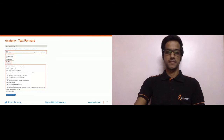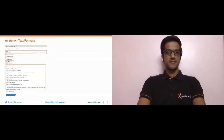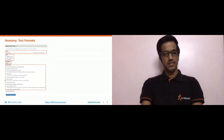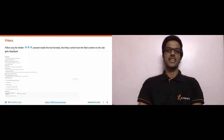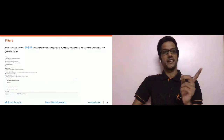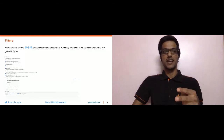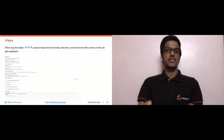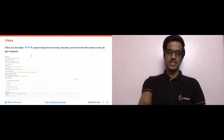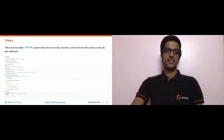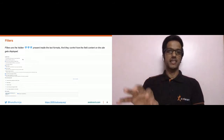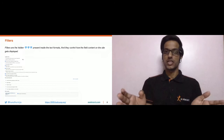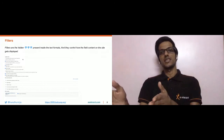So, what are filters? Filters are the hidden gems present inside your text formats. They actually control how the field content on the site gets displayed. Remember in the earlier slide, I mentioned that text formats do not directly control how user-submitted content is displayed — that is why I used the word 'hypothetically.' The display aspect is actually controlled by filters. Filters process the user-submitted input or field content, apply various logic, and then display the result.